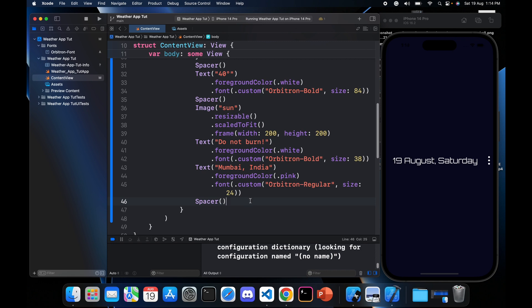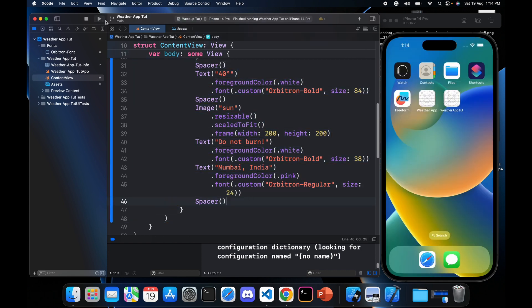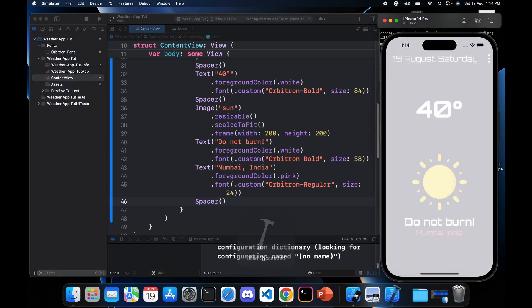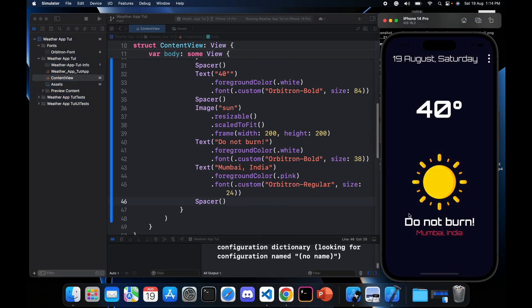Let's run the app again to check progress. Build succeeded — here we have the main content complete. Now we move on to the footer content, which shows humidity, precipitation, and wind force.